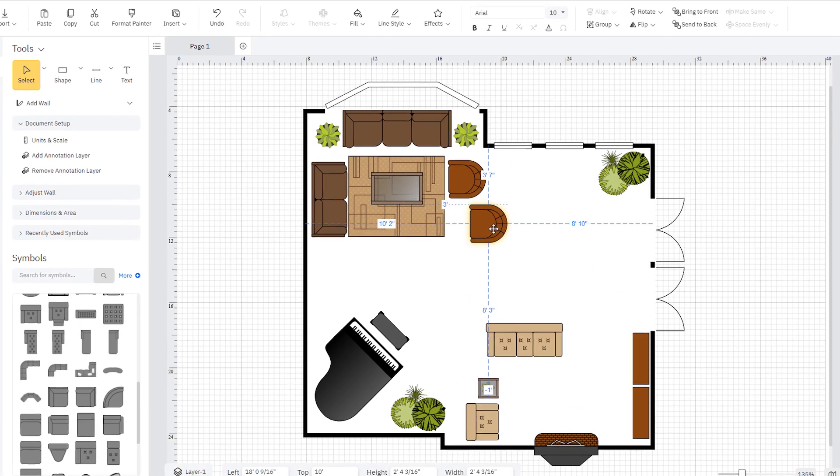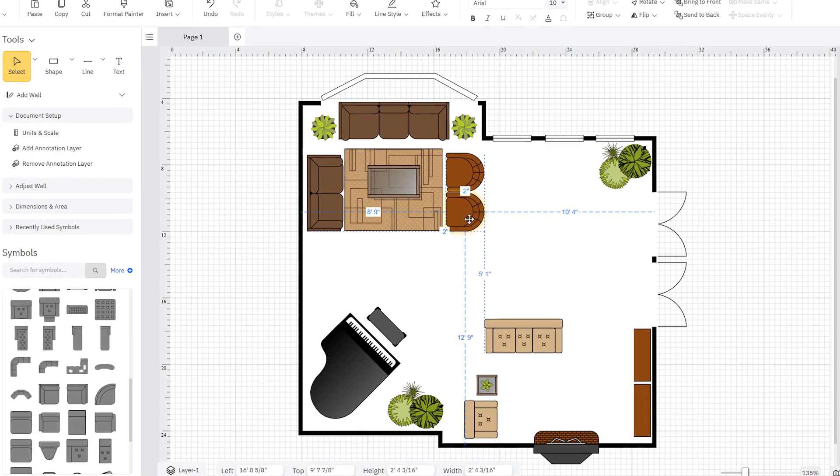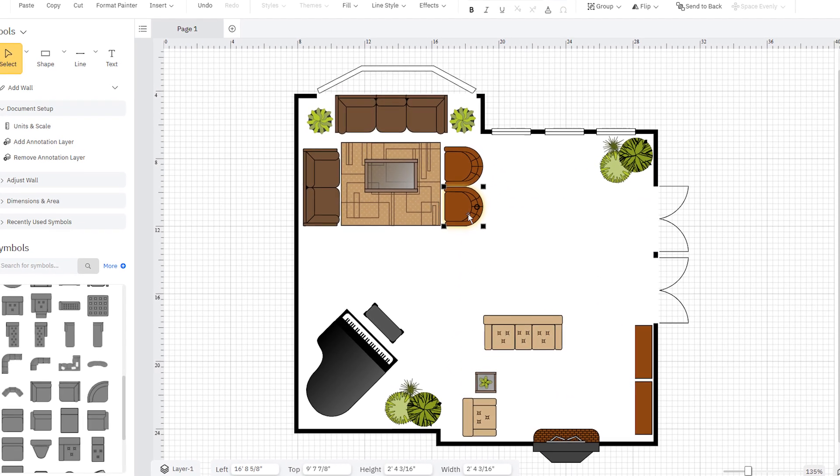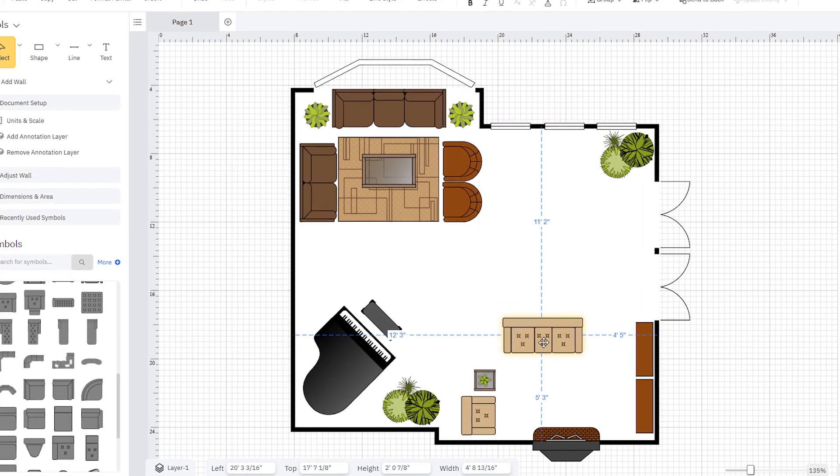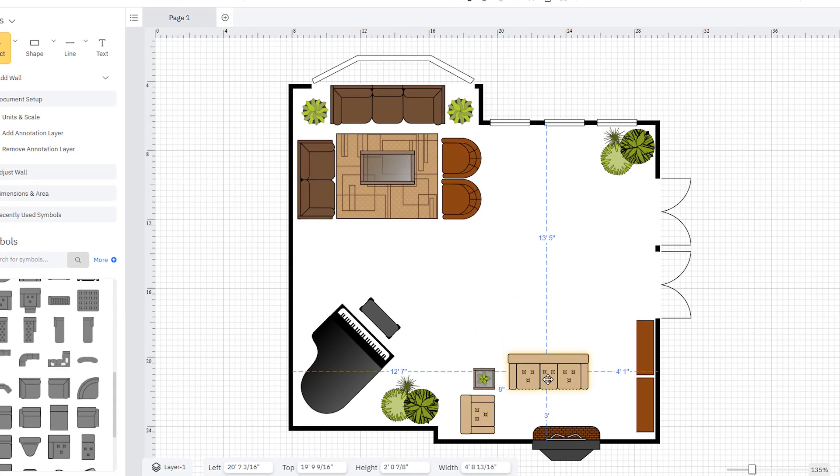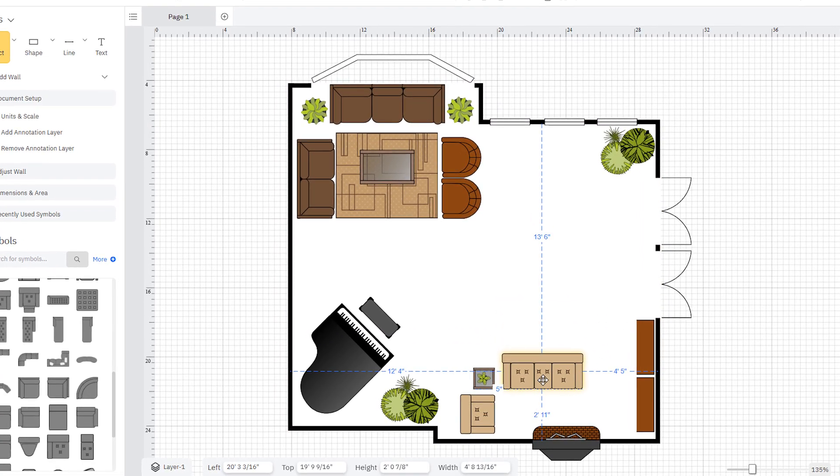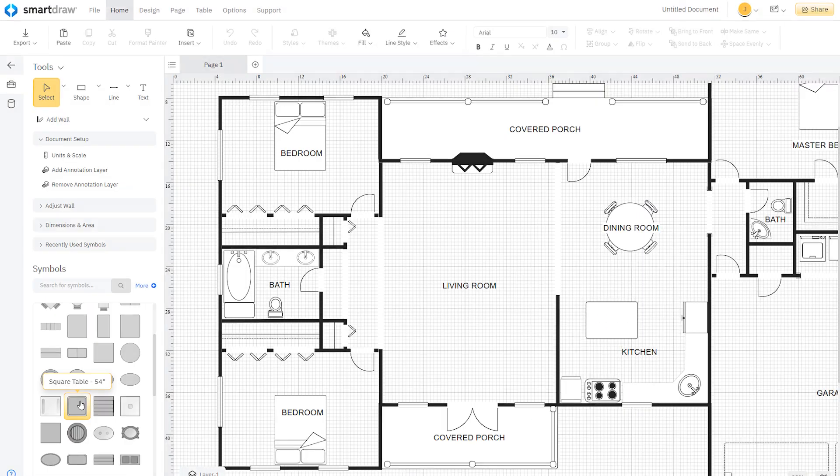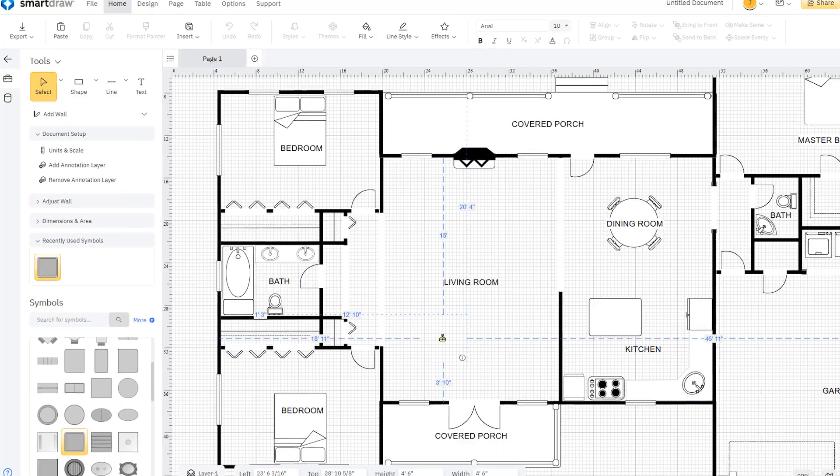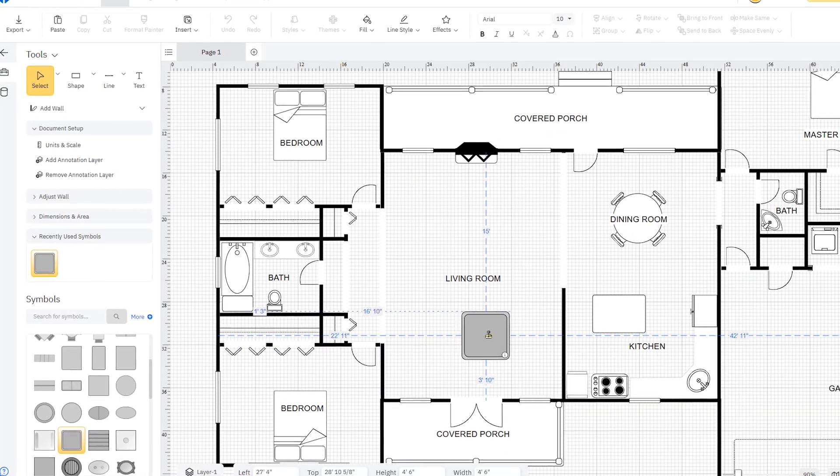SmartRaw's visual guides and built-in measurement tools give you the clarity and precision you need to design like a pro. As you drag furniture and fixtures to your floor plan,